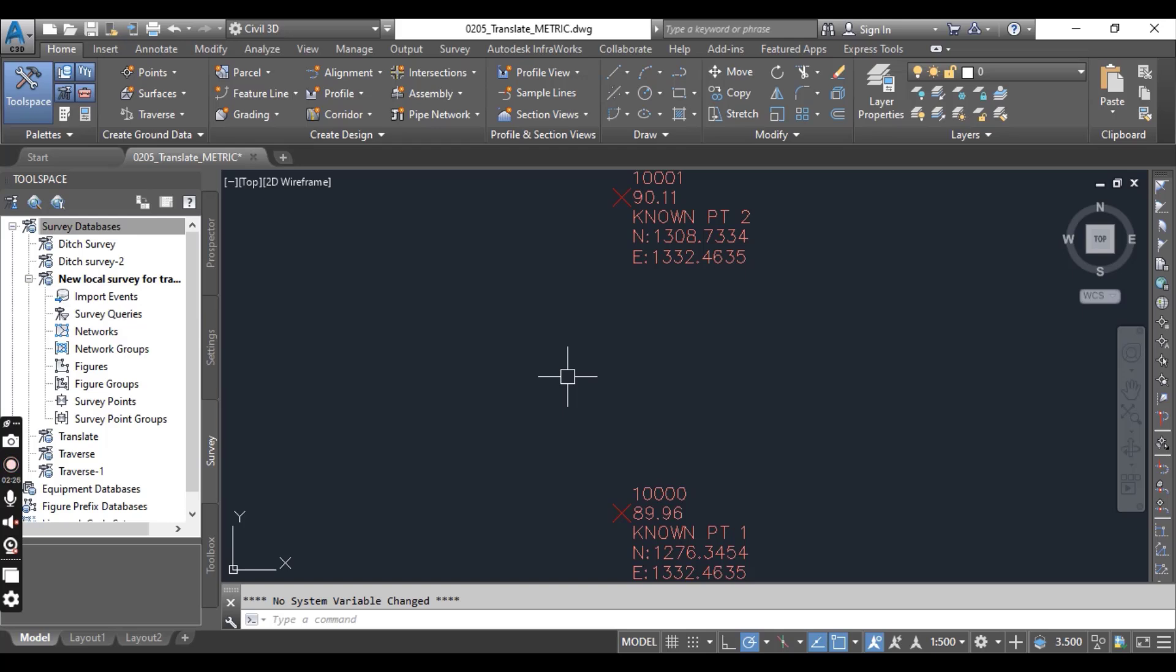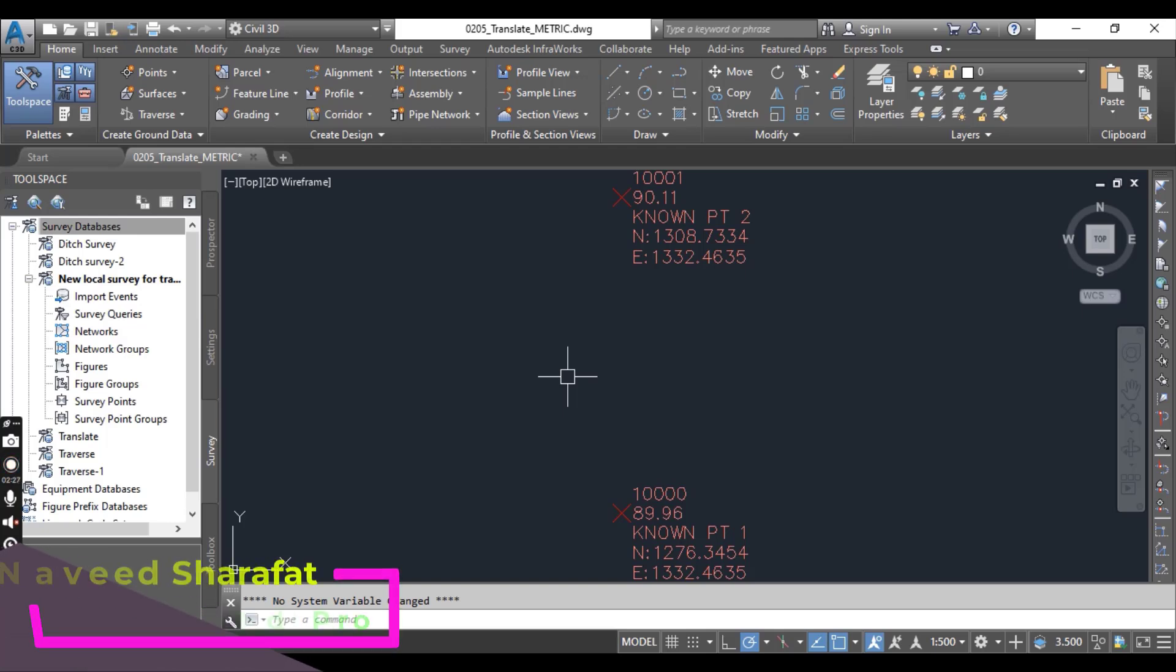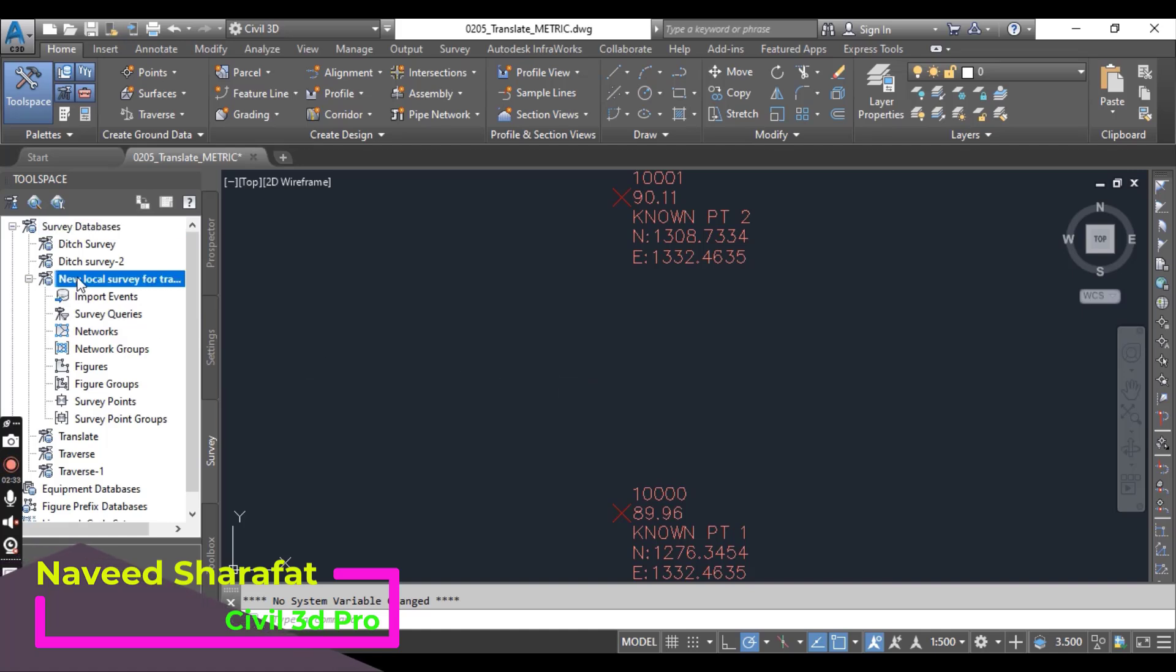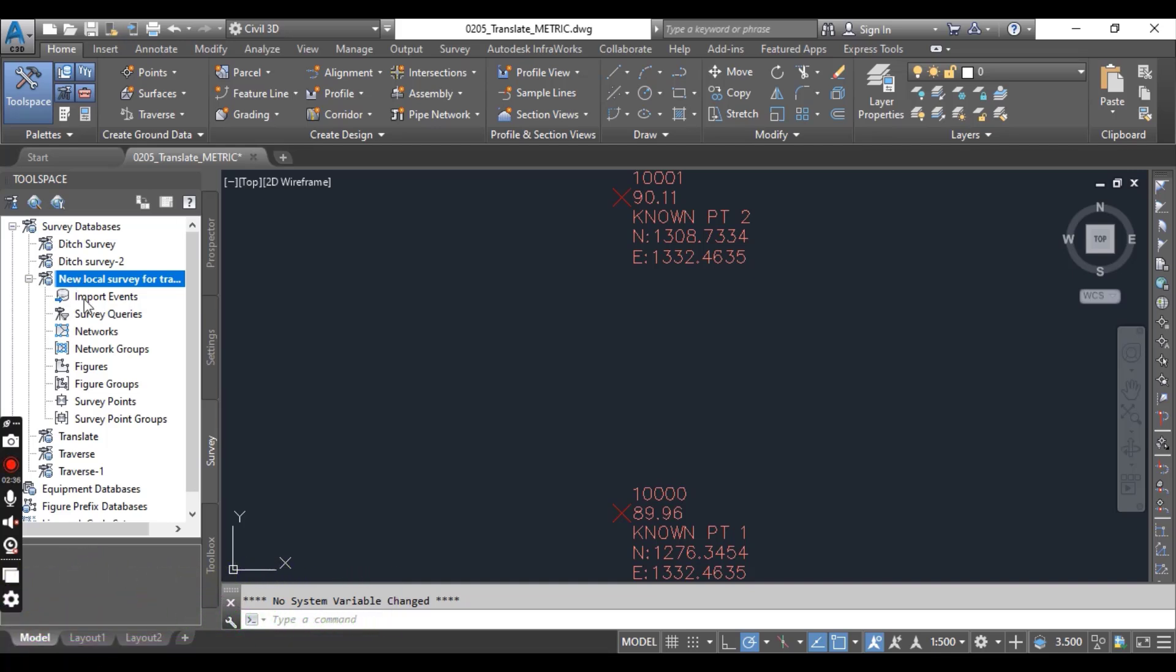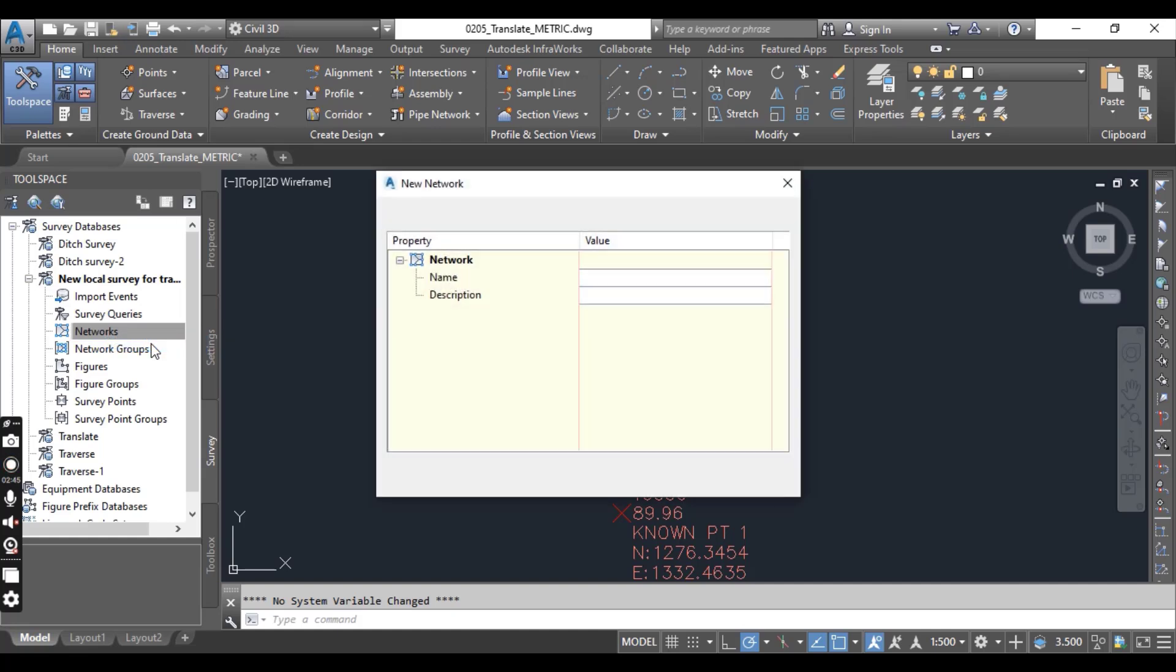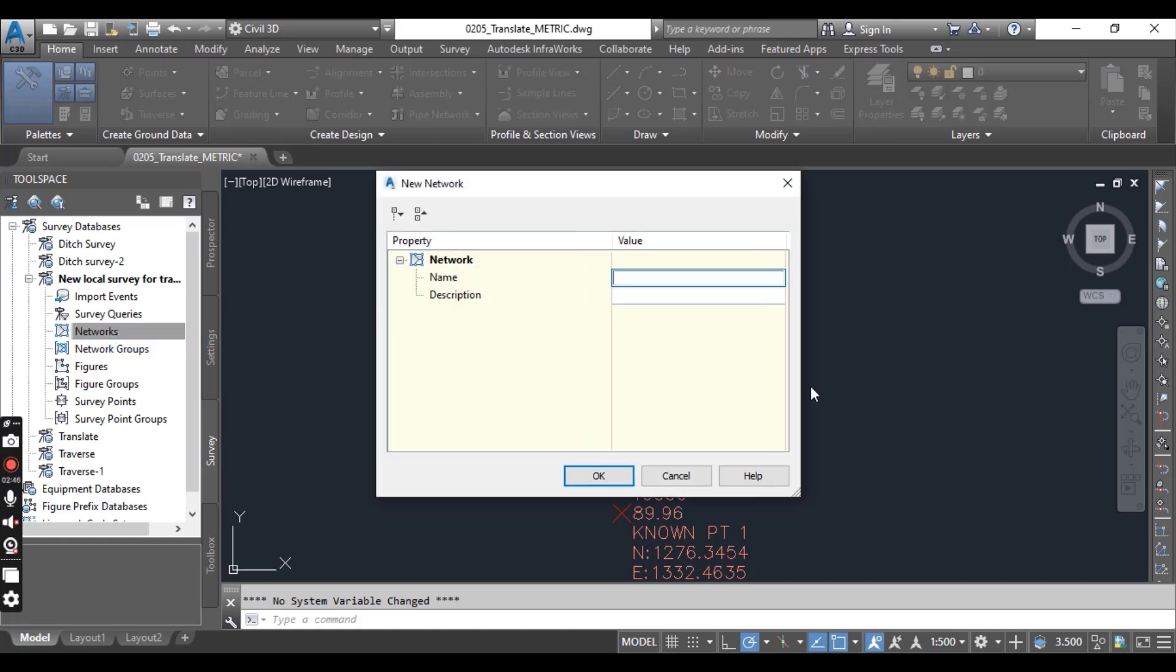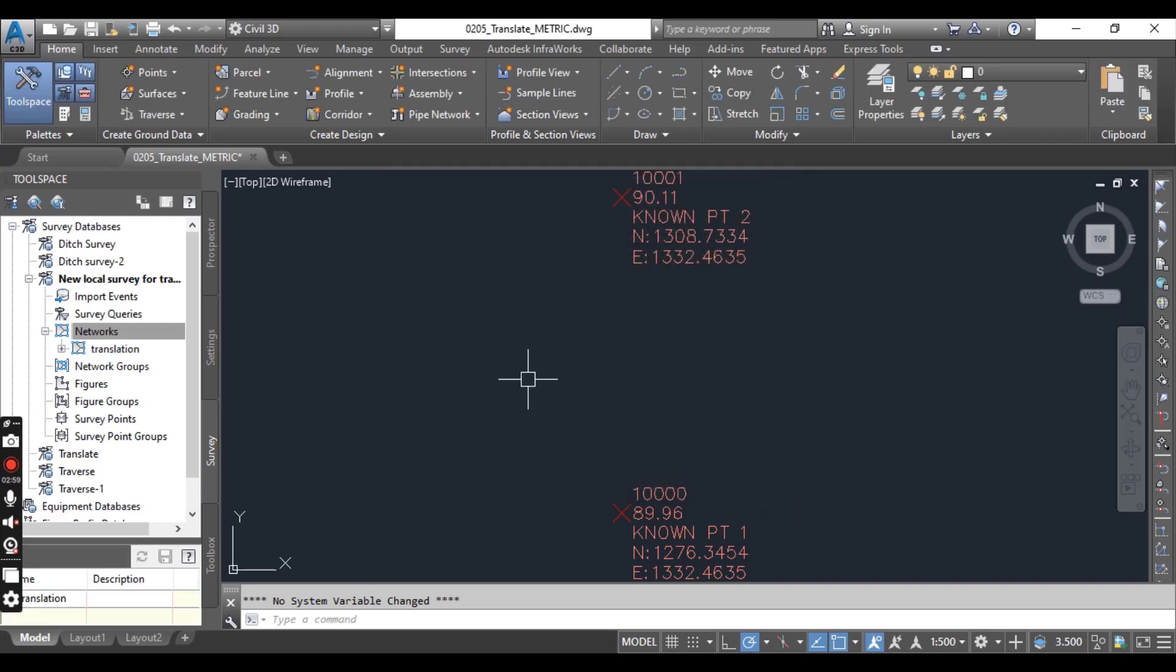Now you can see our new survey database as listed under the survey database branch here. Select network under the survey database. Click new network dialog box, here you can also put in the name translation, and click OK to dismiss the dialog box.